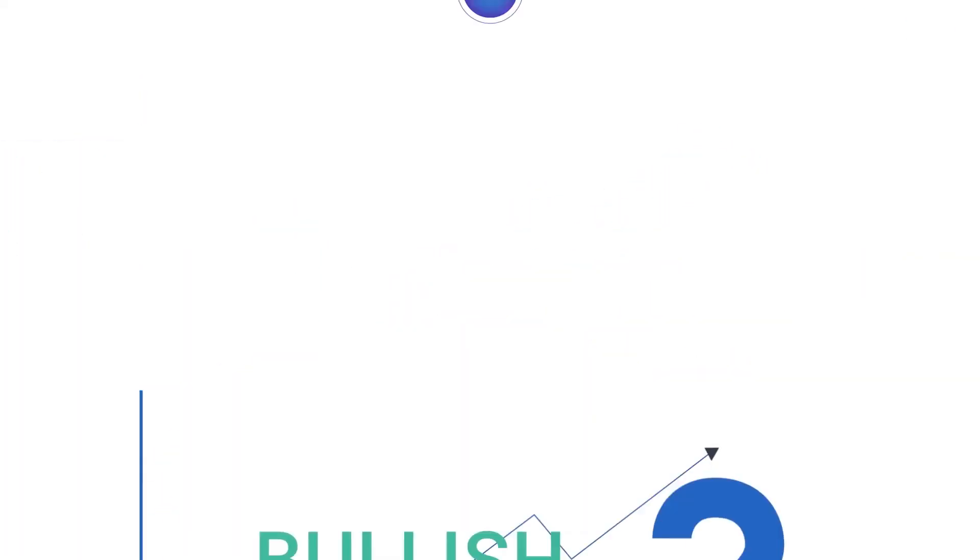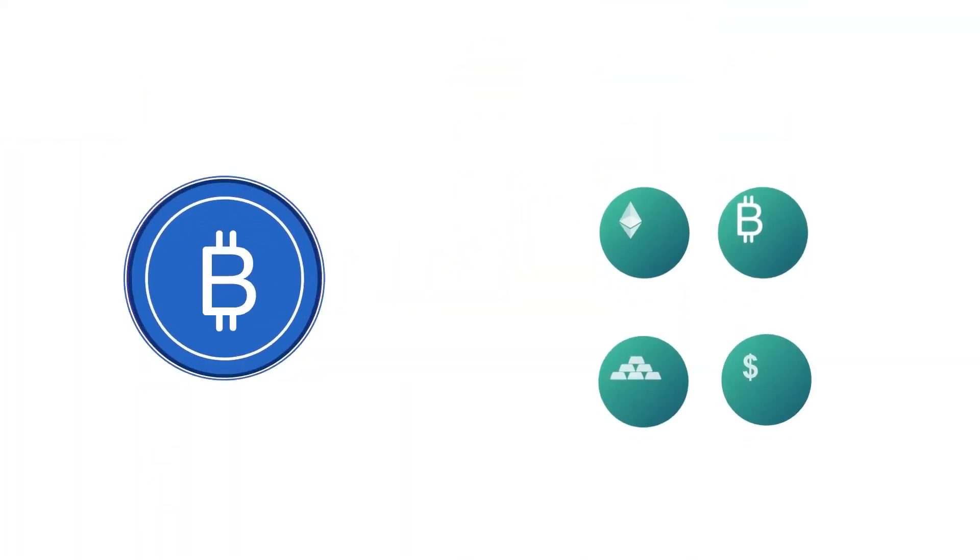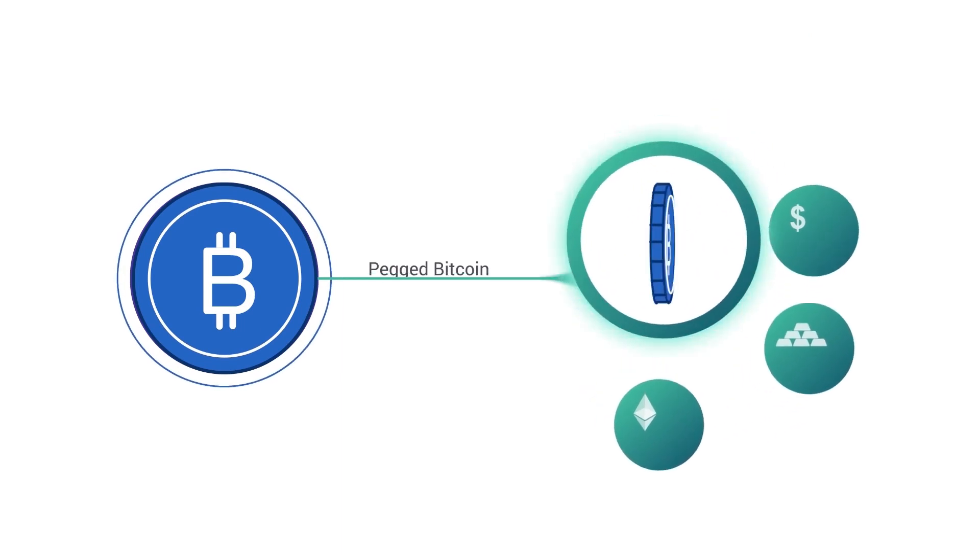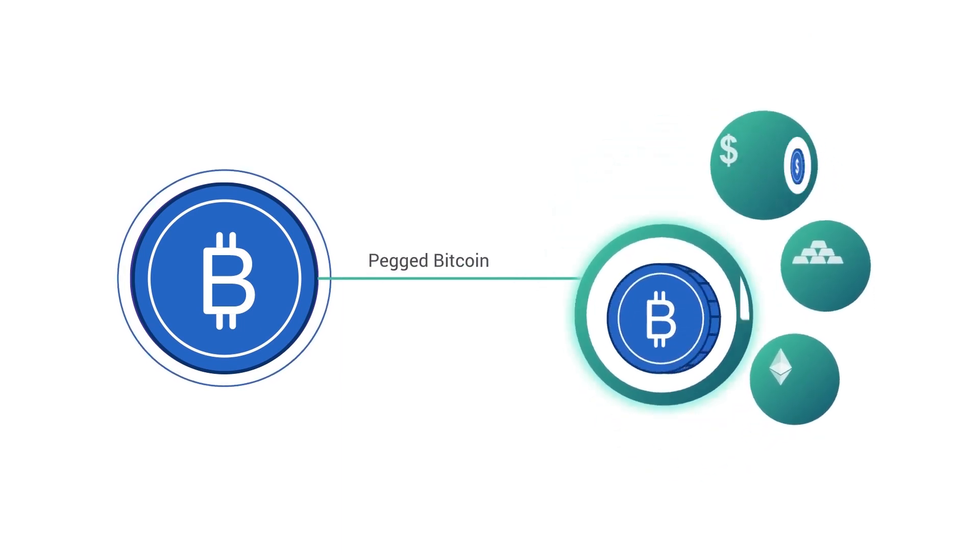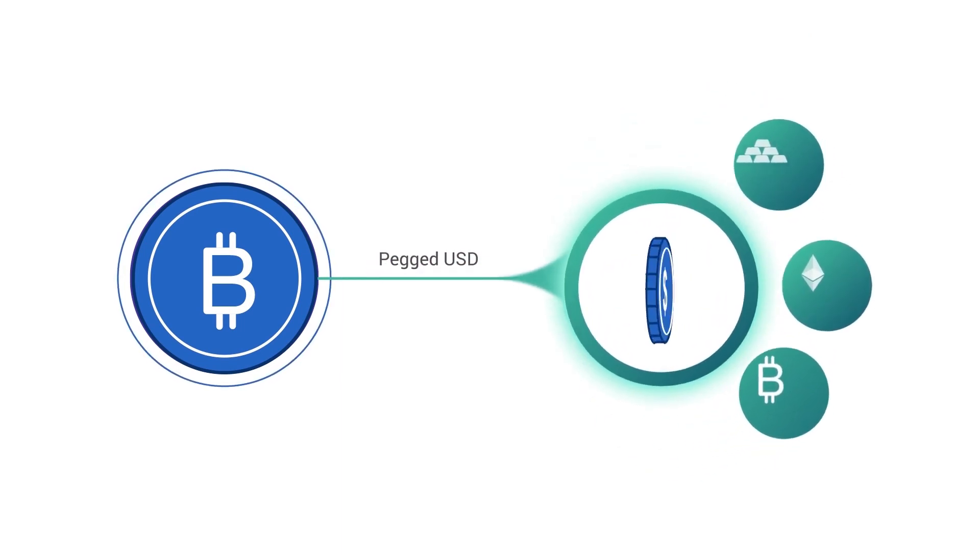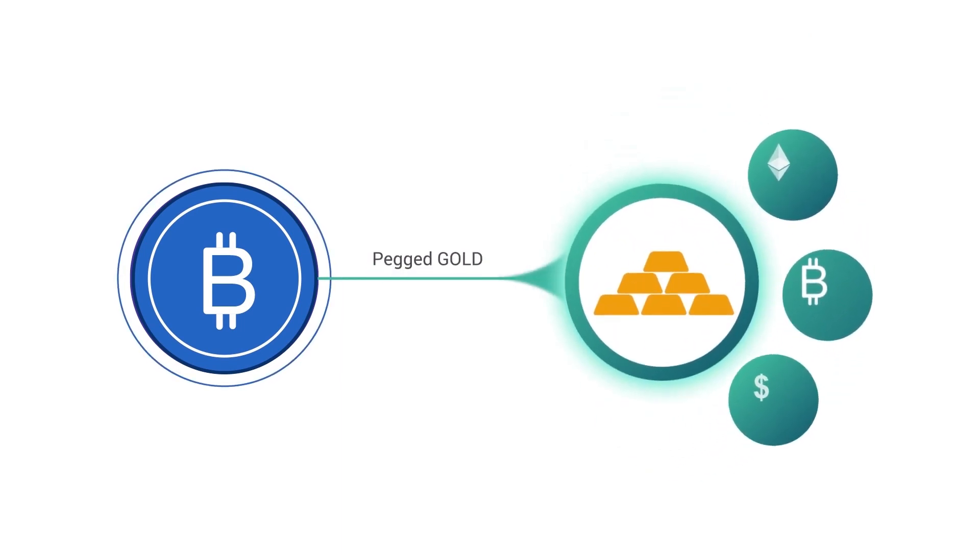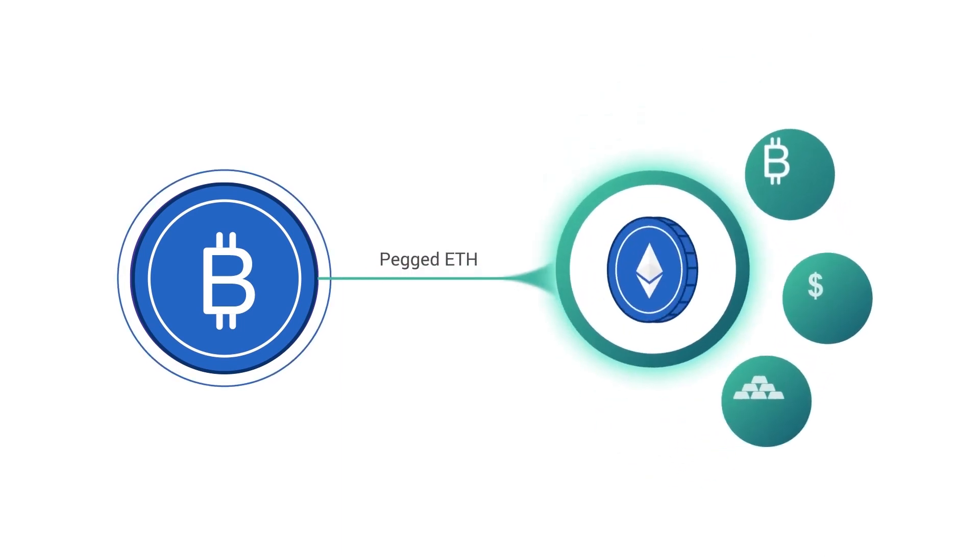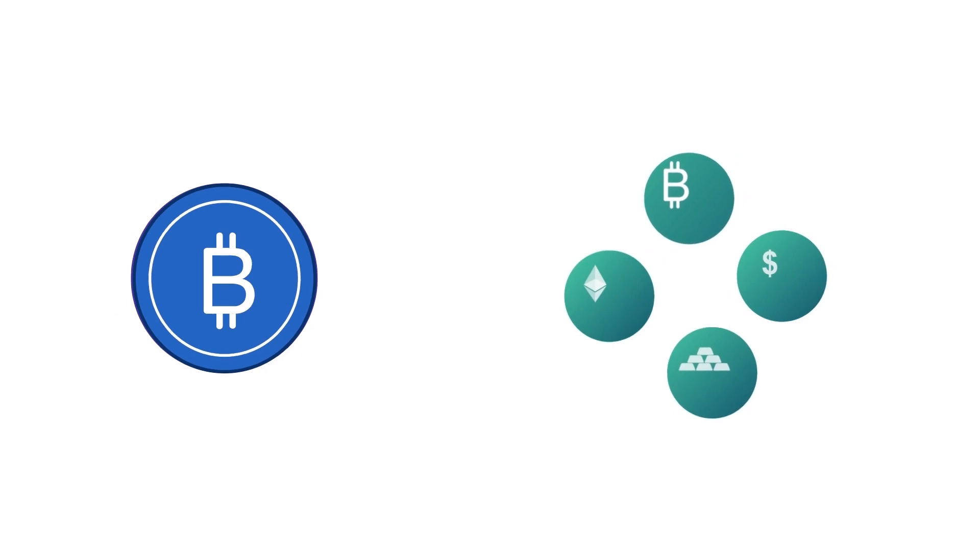Bullish on Bitcoin? Convert your portfolio to pegged Bitcoin. Changed your mind? Convert out to pegged US dollars or any other asset in the network.